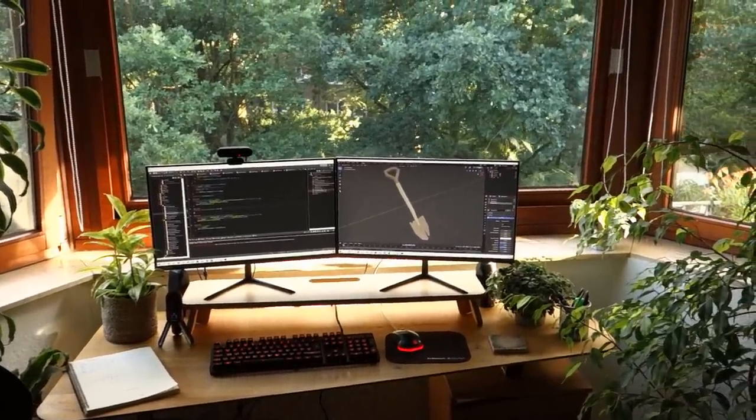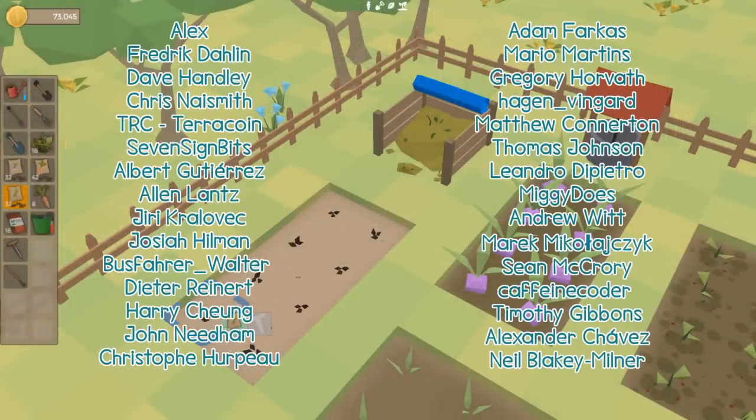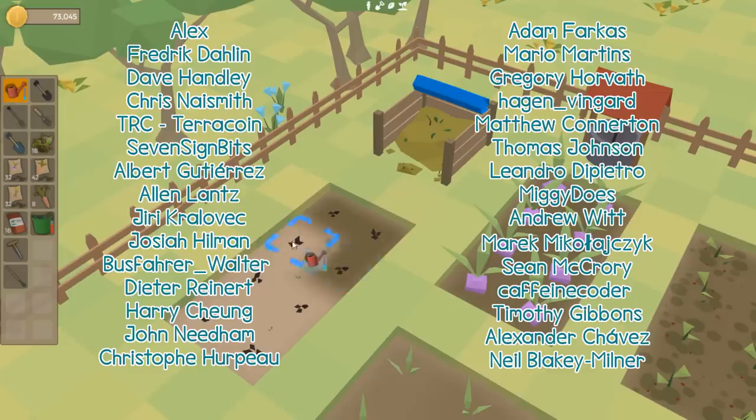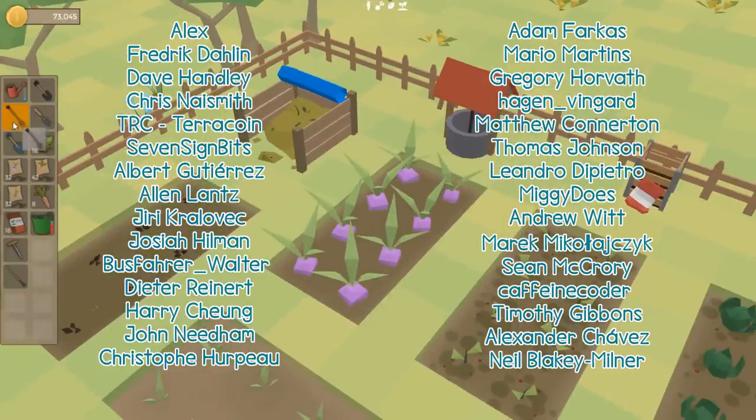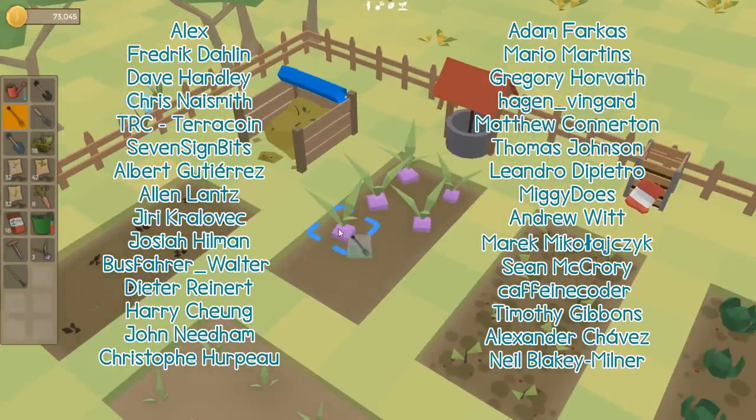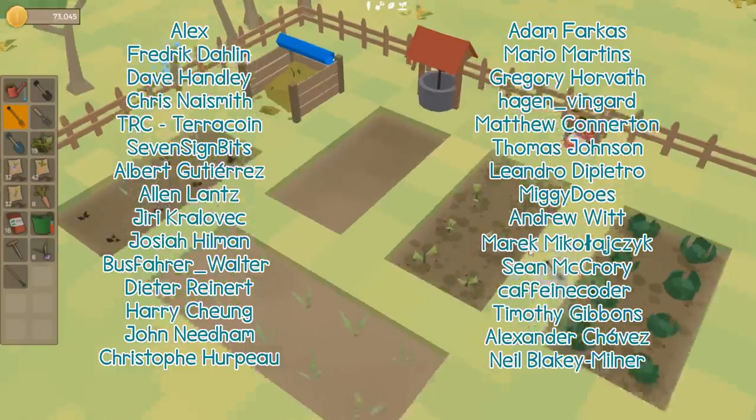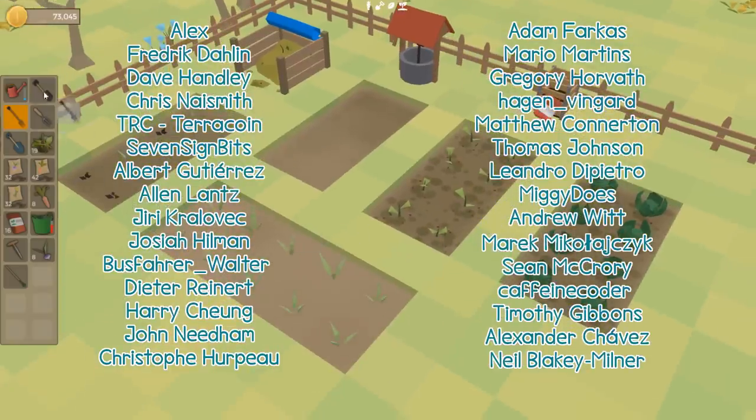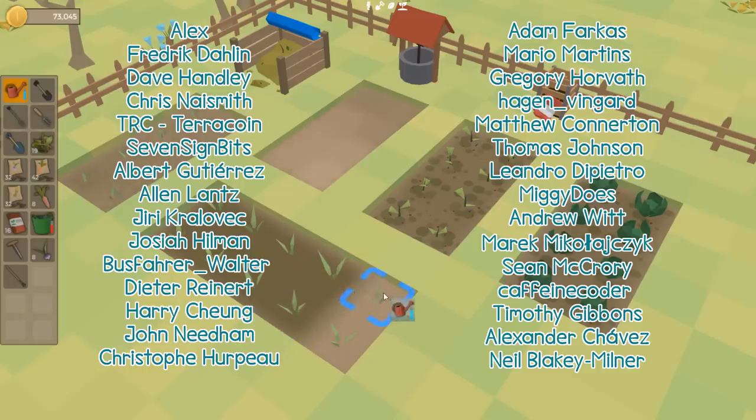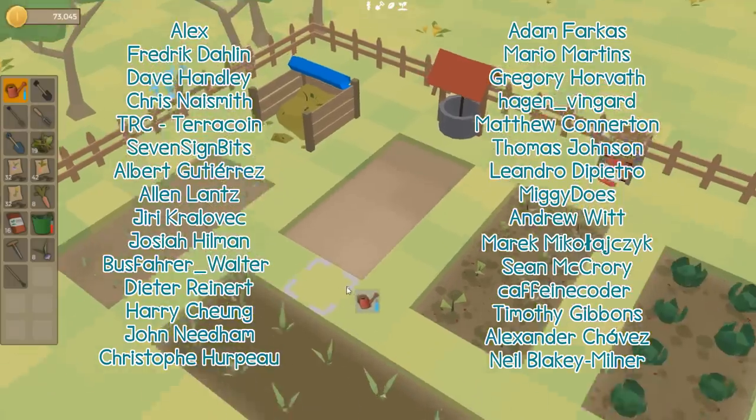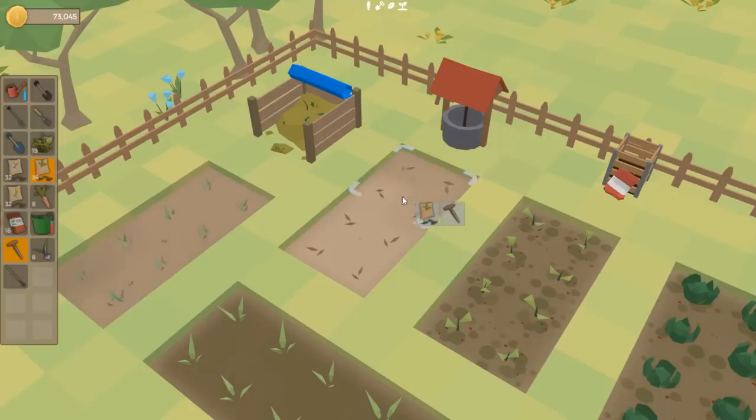Before I finish, I want to give a big shout out to the top Patreon supporters who are Alex, Frederic Darlin, Dave Handley, Chris Naismith, TRC TerraCoin, Seven Sign Bits, Albert Gutierrez, Alan Lantz, Yuri Kralovec, Josiah Hillman, Busvarer Walter, Dieter Reinert, Harry Cheung, John Needham, Christopher Poe, Adam Farkas, Mario Martins, Gregory Horvath, Hagen Vingard, Matthew Connaughton, Thomas Johnson, Leandro DiPietro, Miggy Does, Andrew Witt, Marek Mikulajczyk, Sean McCrory, Caffeine Coder, Timothy Gibbons, Alexander Chavez, and Neil Blakey Milner. So a massive thank you to you guys and of course to everyone else supporting me over on Patreon.